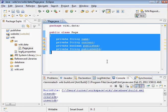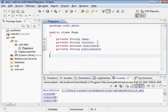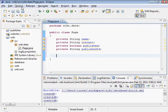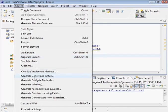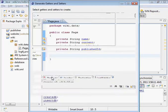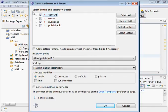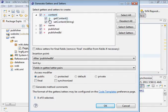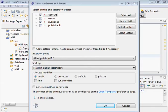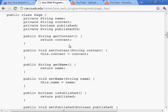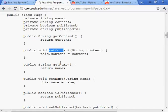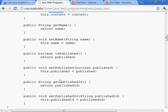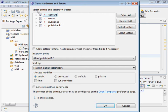I'm trying to format that using control shift F for the visual studio style. Now what we can do is use source, generate getters and setters. Let's do that. We want all of these, the get and set methods generated for each of these fields. There's get content, set content, get name, set name, is published, published, and so on.